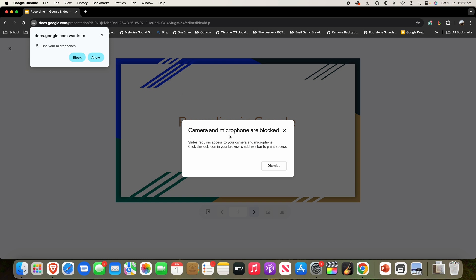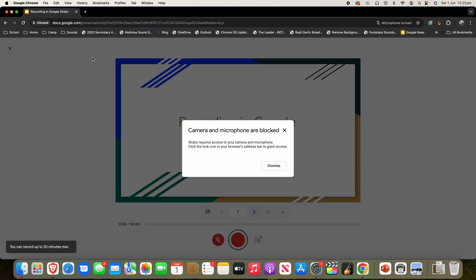Now, it may say at the start that camera and microphone are blocked. It does require access to your camera and microphone, obviously, so that this process will work. You may get a pop-up from your system — whether it's macOS or Windows — and you may also get it from your browser. For me, it says 'Google Slides wants to use my microphone,' and I'm just going to click Allow on that.